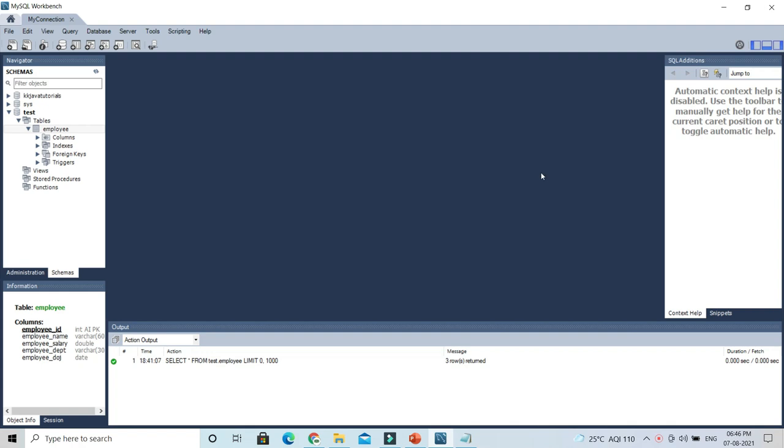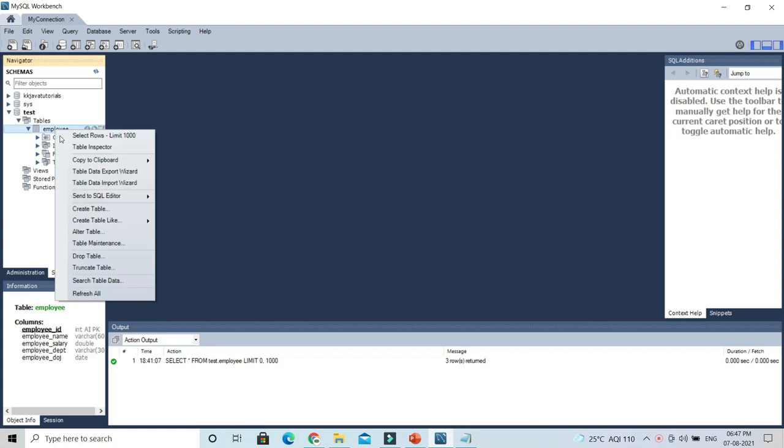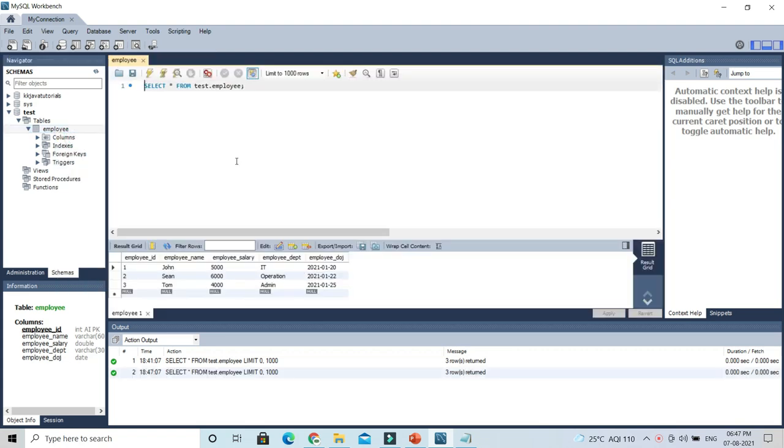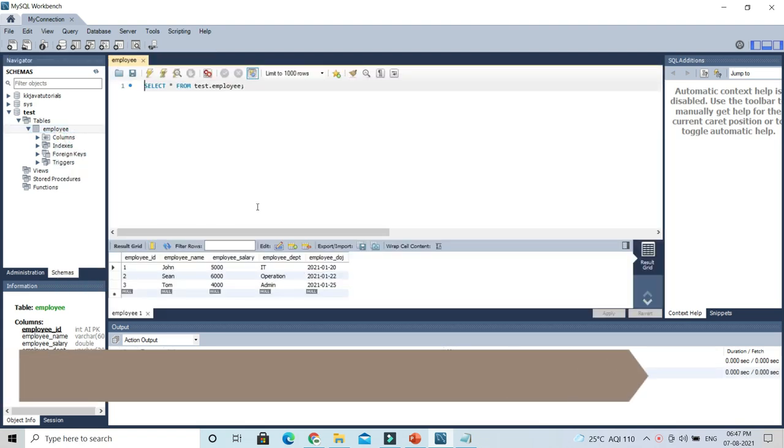Hey guys, welcome to KK Java Tutorials. In this video, we're going to learn how to change font size in MySQL Workbench. Here I have an employee table which I created in my previous video.